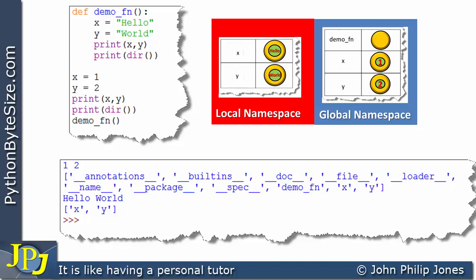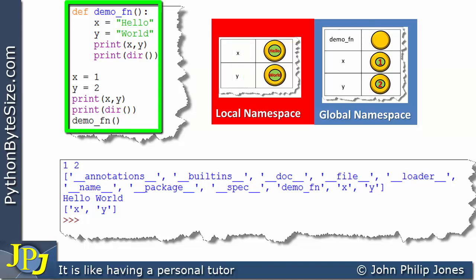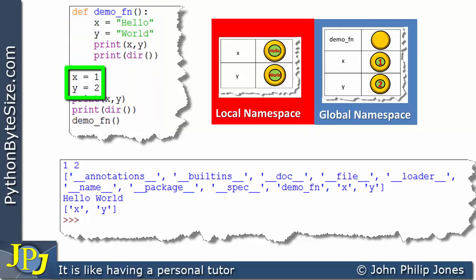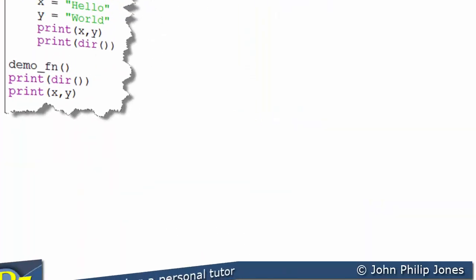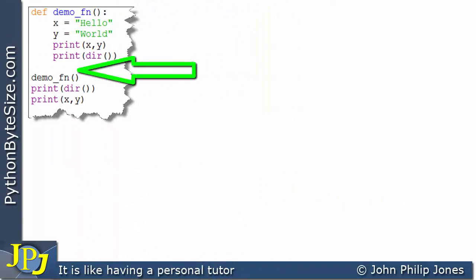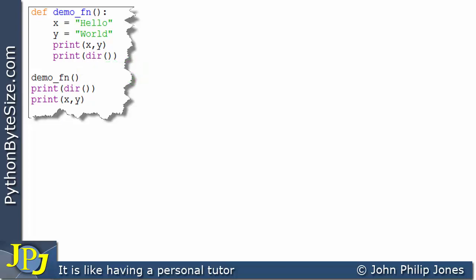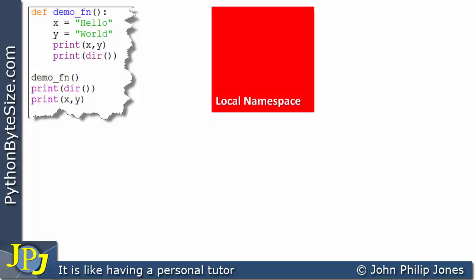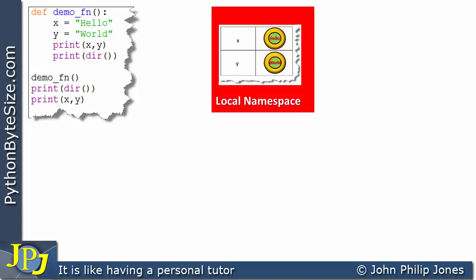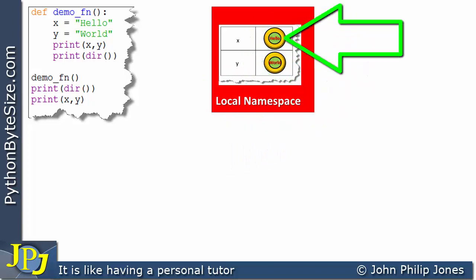Now let's consider the same program after the two lines 'x = 1' and 'y = 2' have been deleted. In the amended program, if we look at the local namespace, the dictionary shows that the name x is bound to the string instance with the value 'hello' — placed there by the corresponding line inside the function.